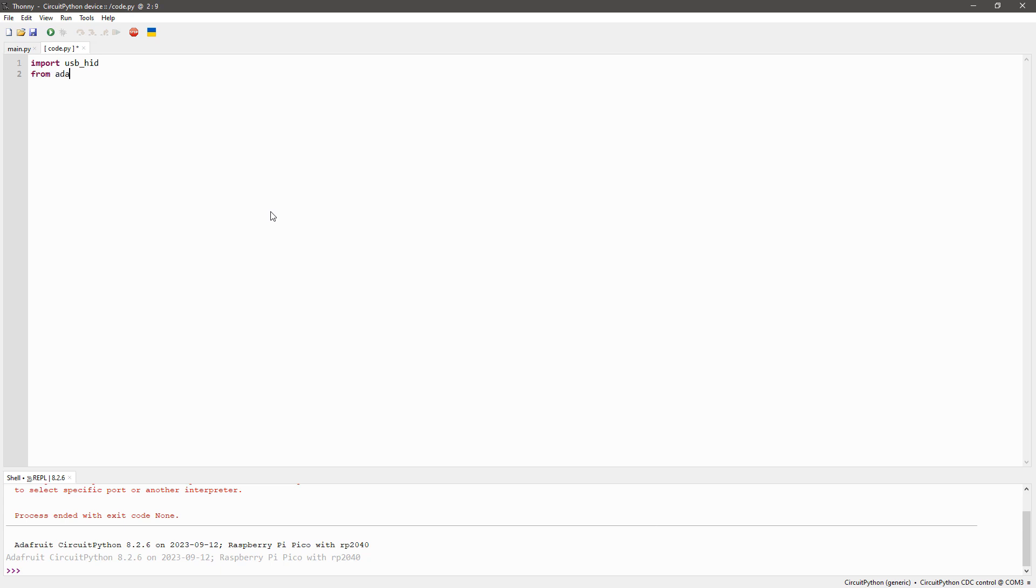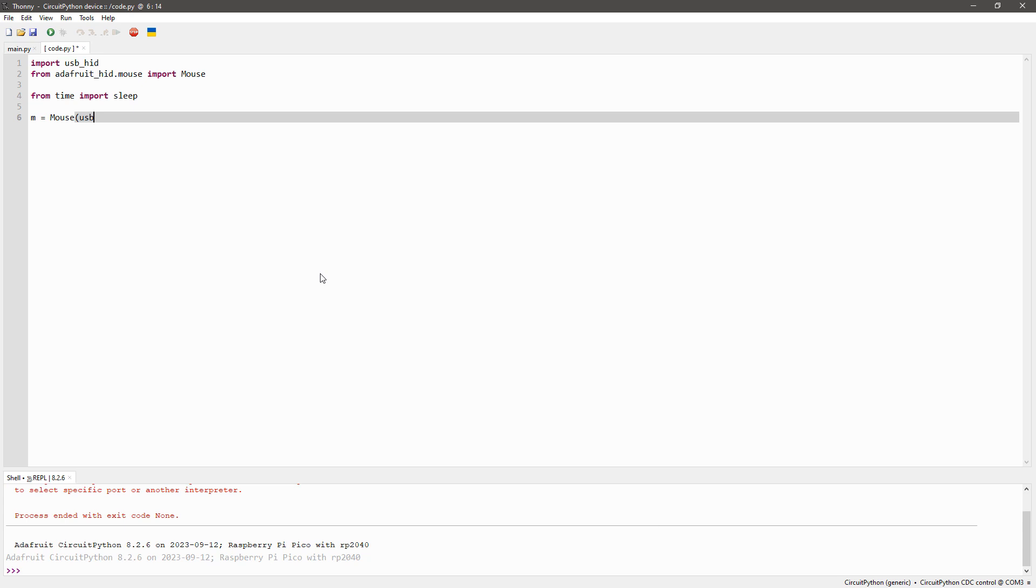Delete whatever code is already there, import the usb_hid library and Adafruit's mouse support library, the sleep function, and then create an object to control the virtual mouse. Then we write our movement code.